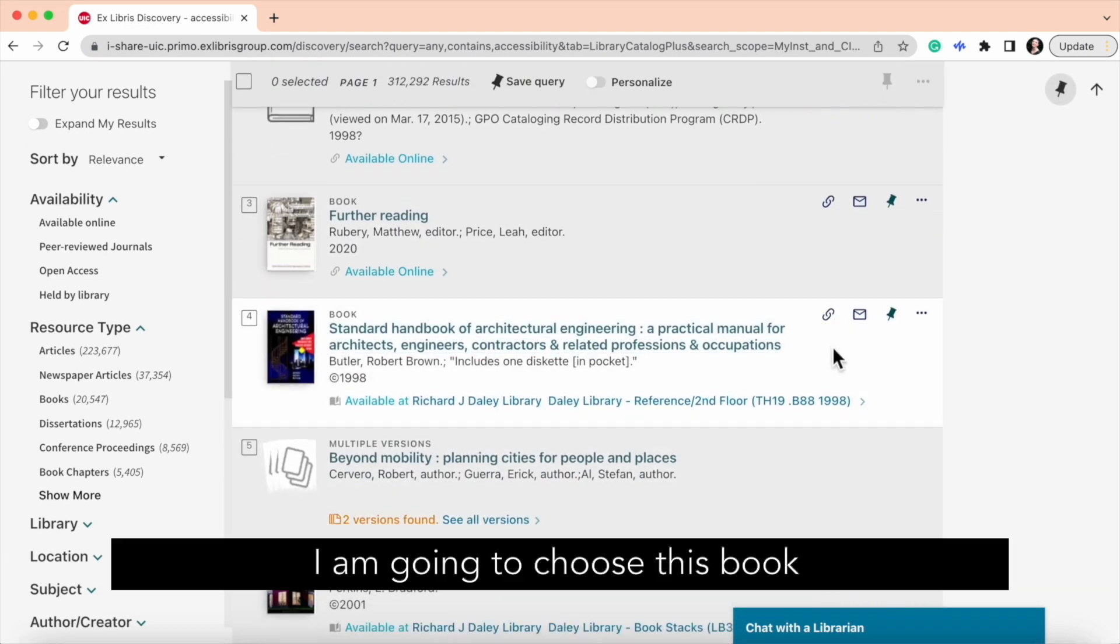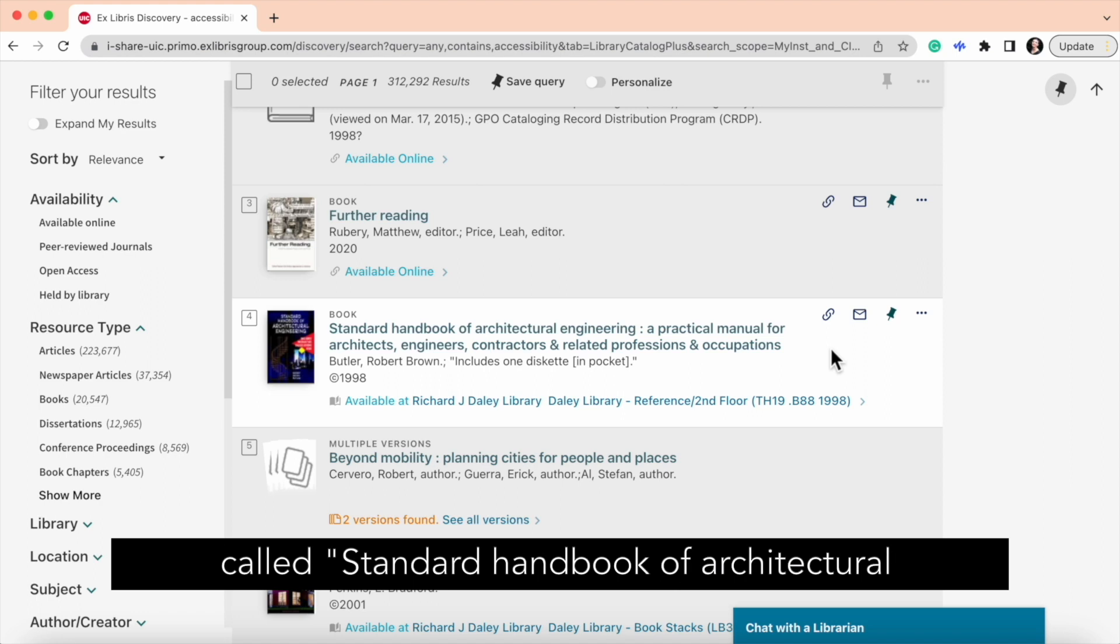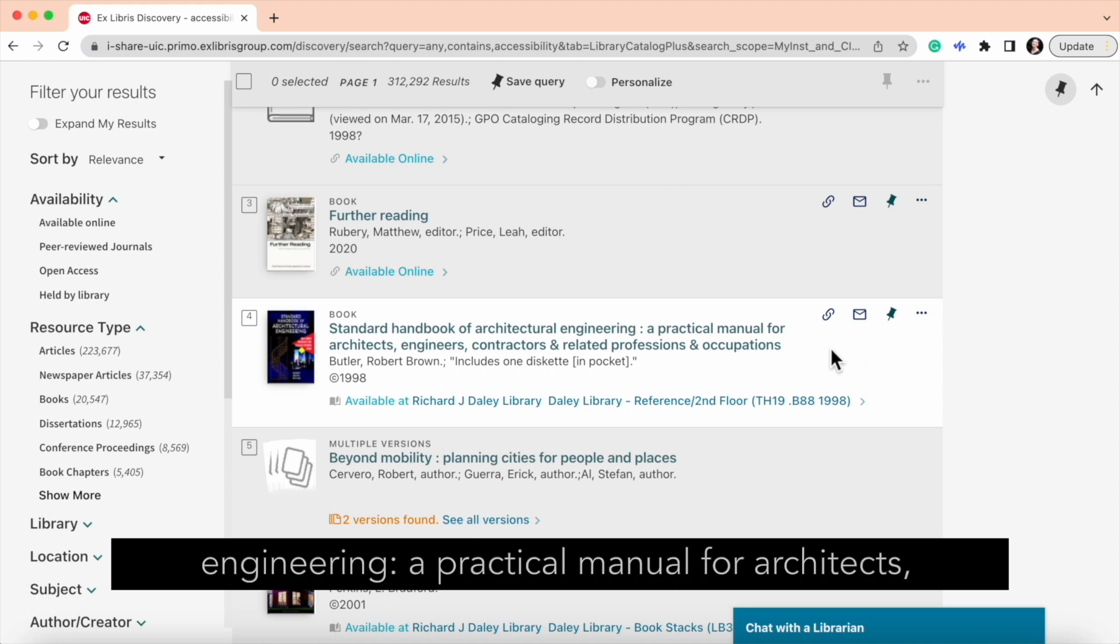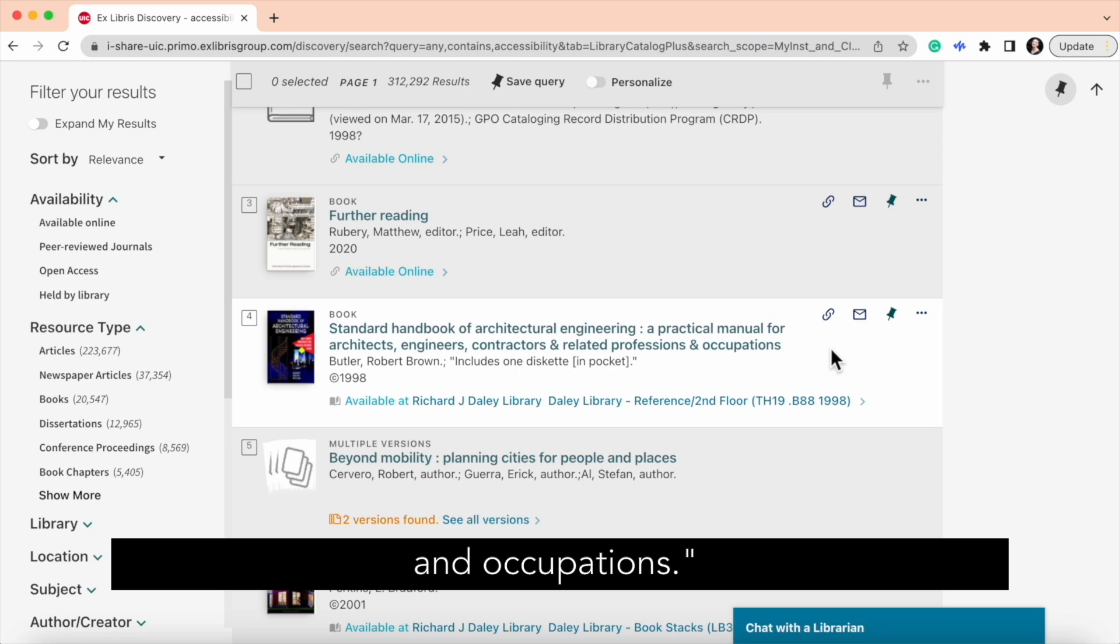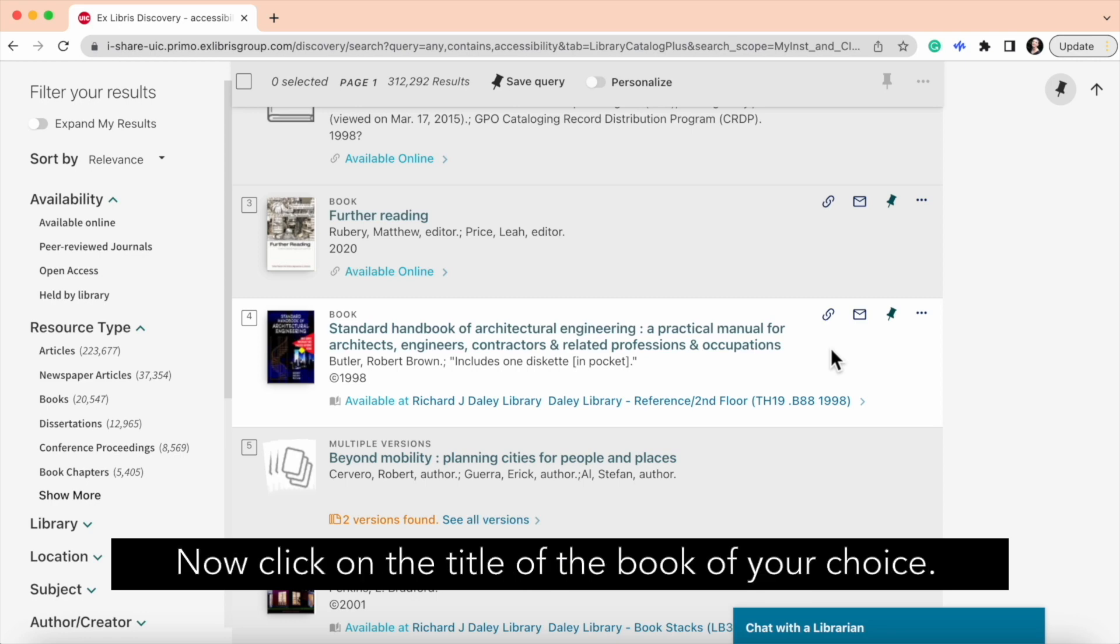I am going to choose this book called Standard Handbook of Architectural Engineering, a practical manual for architects, engineers, contractors, and related professions and occupations. Now click on the title of the book of your choice.